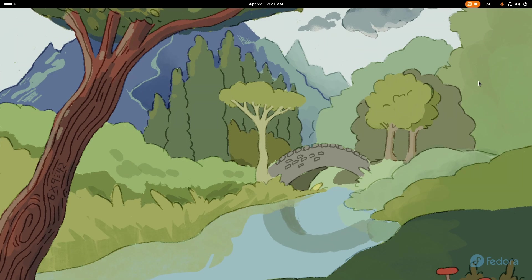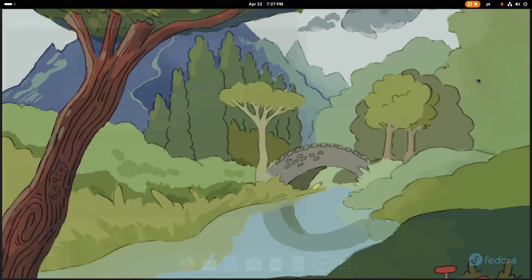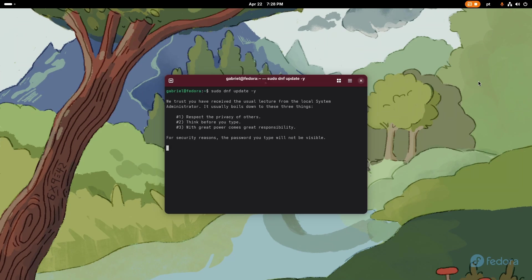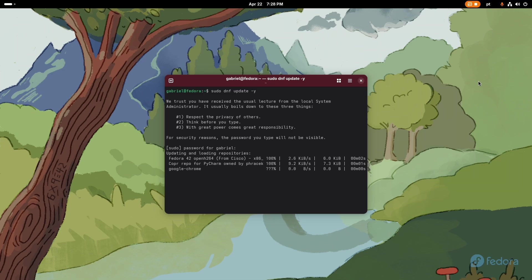The first step that I do is to actually just open the terminal and let's just get our system updated. So I just do sudo dnf update and then slash y, then type your password and let this boy update itself. Fedora 42 just got released so I don't think there will be too many packages for me to update.